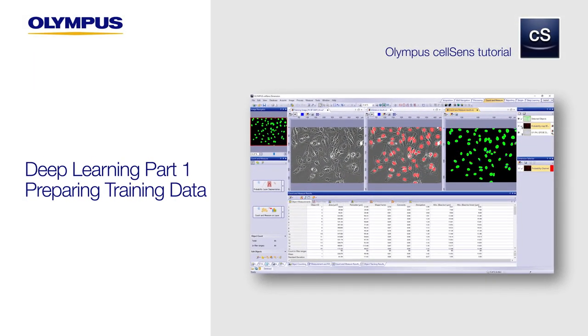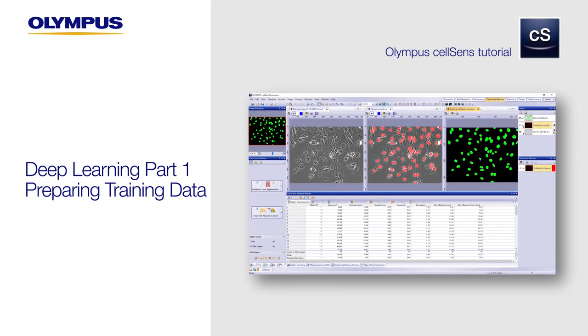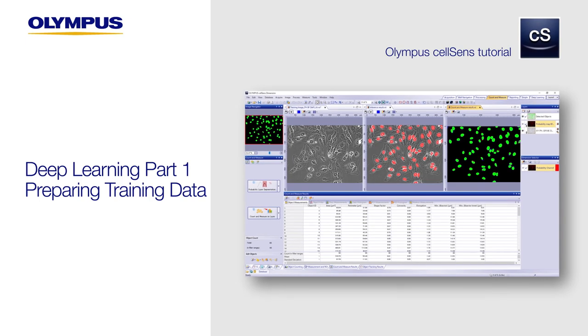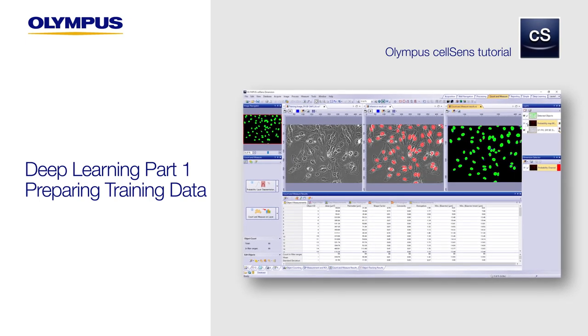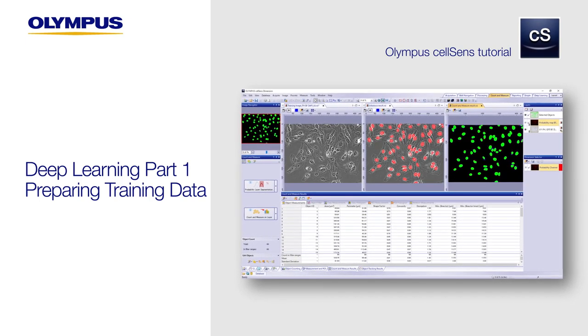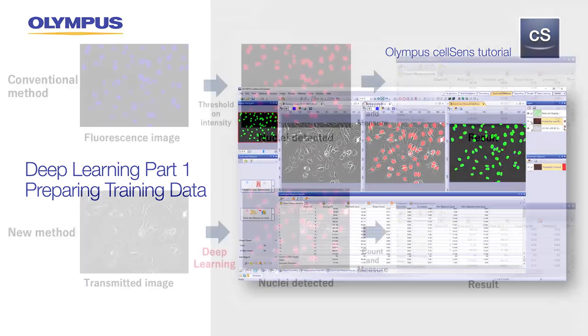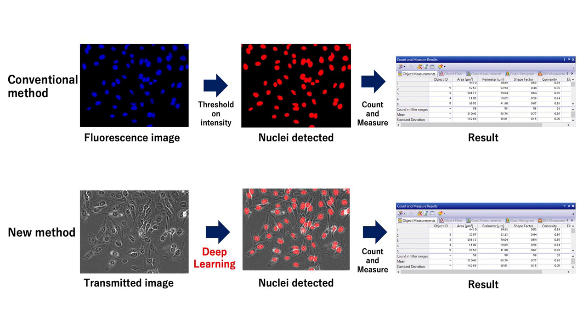In this two-part video series, we'll show you how to use CellSense software's Deep Learning technology for label-free nucleus detection. Rather than using fluorescence images to detect and count nuclei, Deep Learning technology can count the nuclei using simple transmitted images with no staining, eliminating the phototoxicity caused by fluorescence excitation.